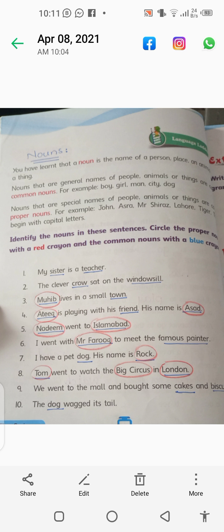His name is Rock. Dog is a common noun and Rock is a proper noun. Tom went to watch the big circus in London. Tom is a proper noun. Big circus is a common noun. London is a proper noun because it is a place.